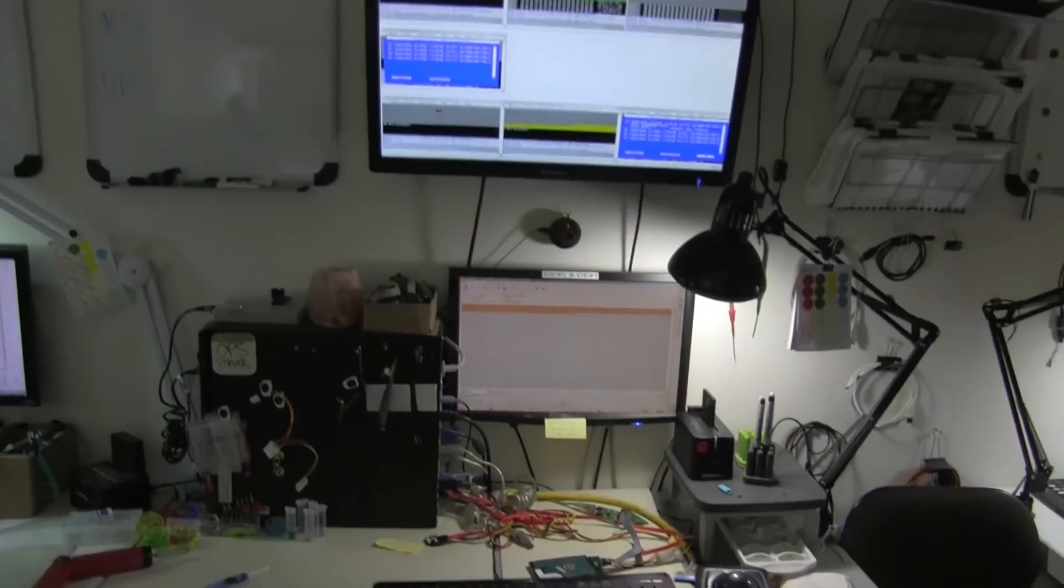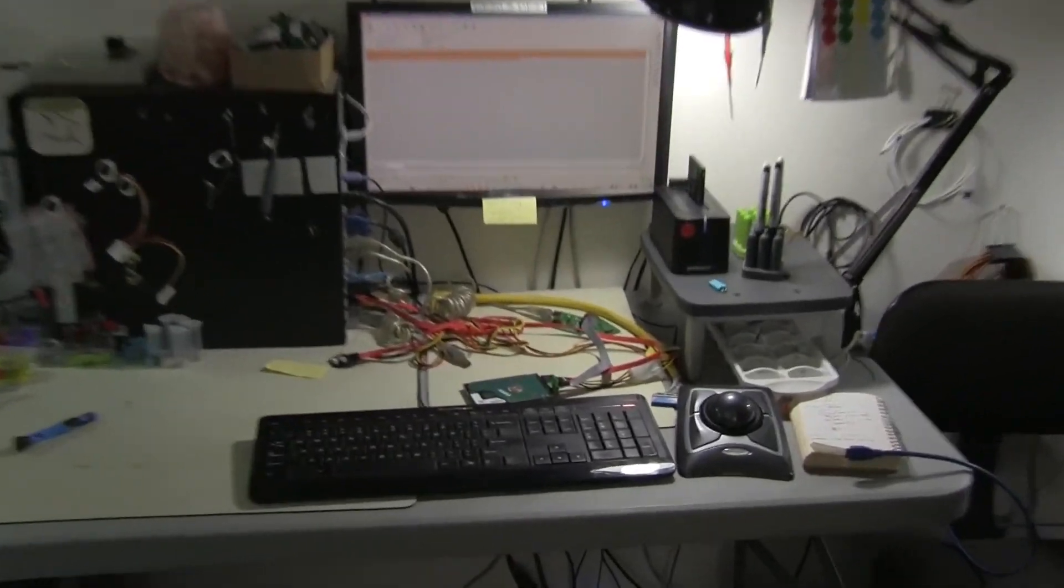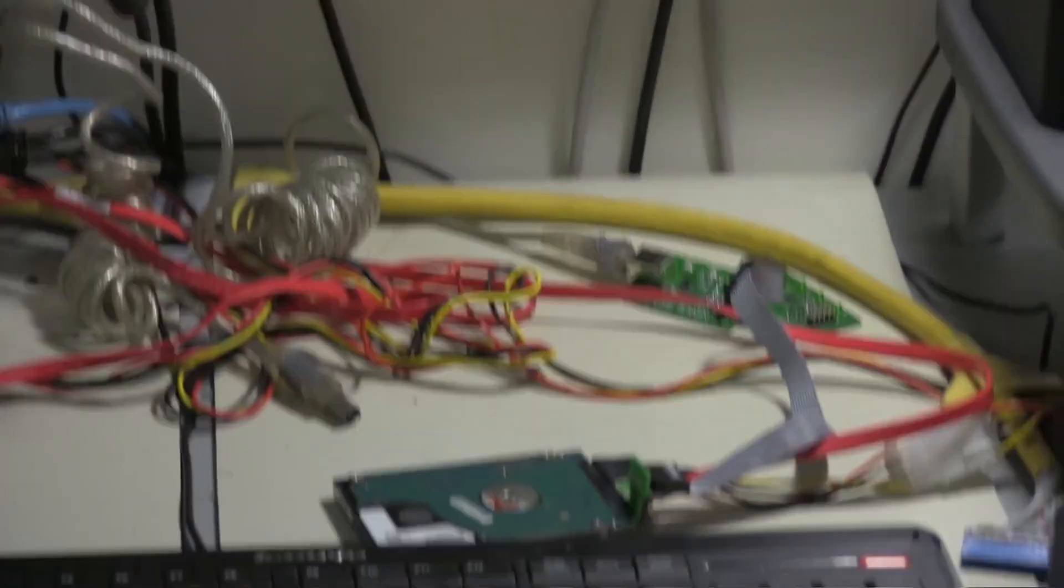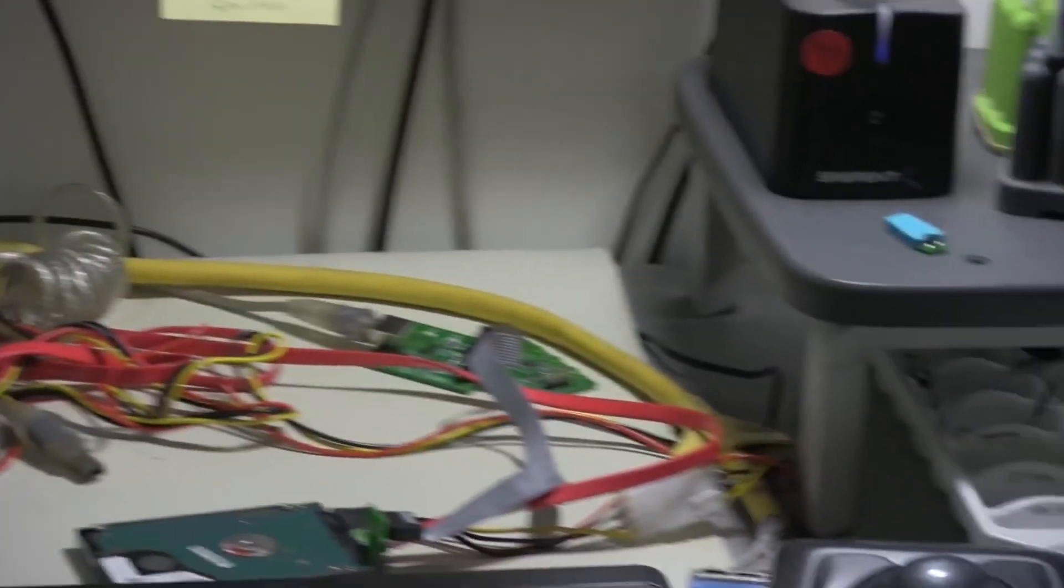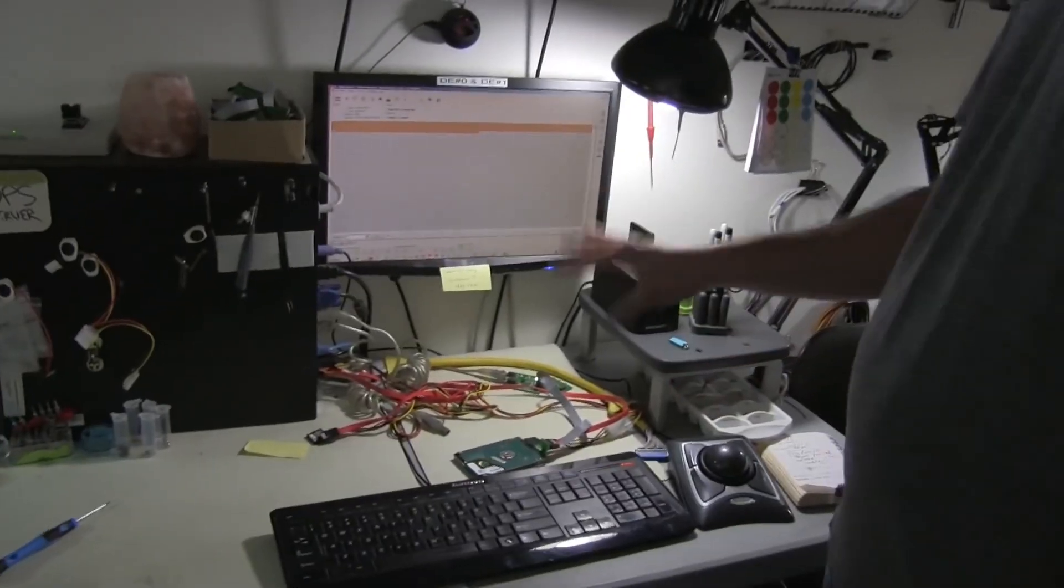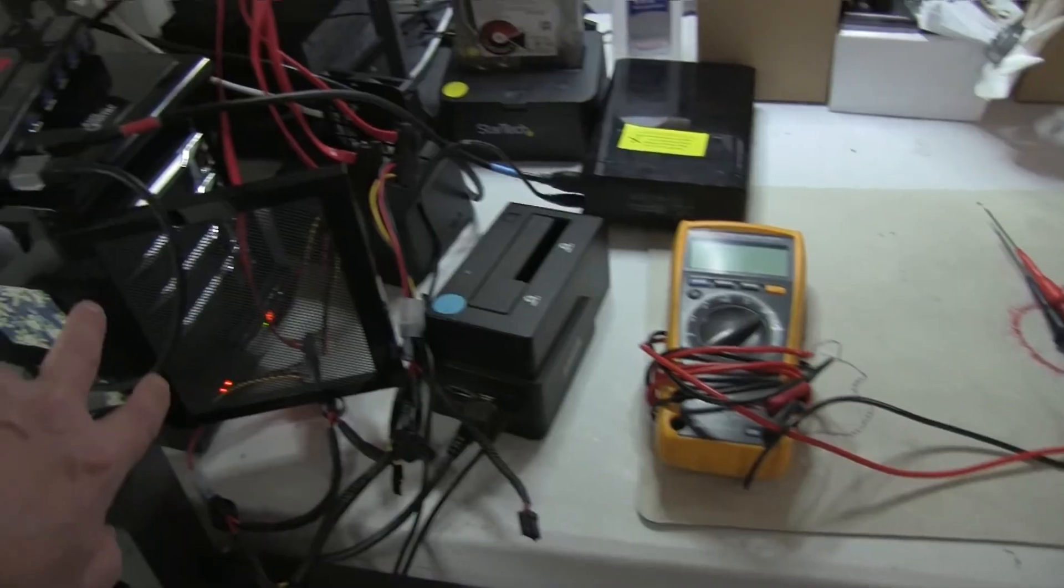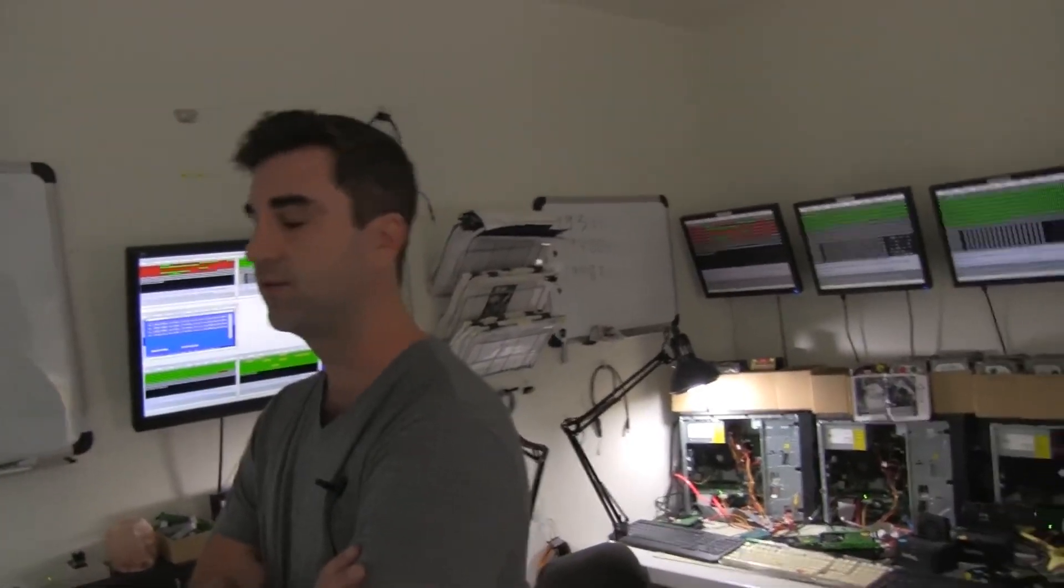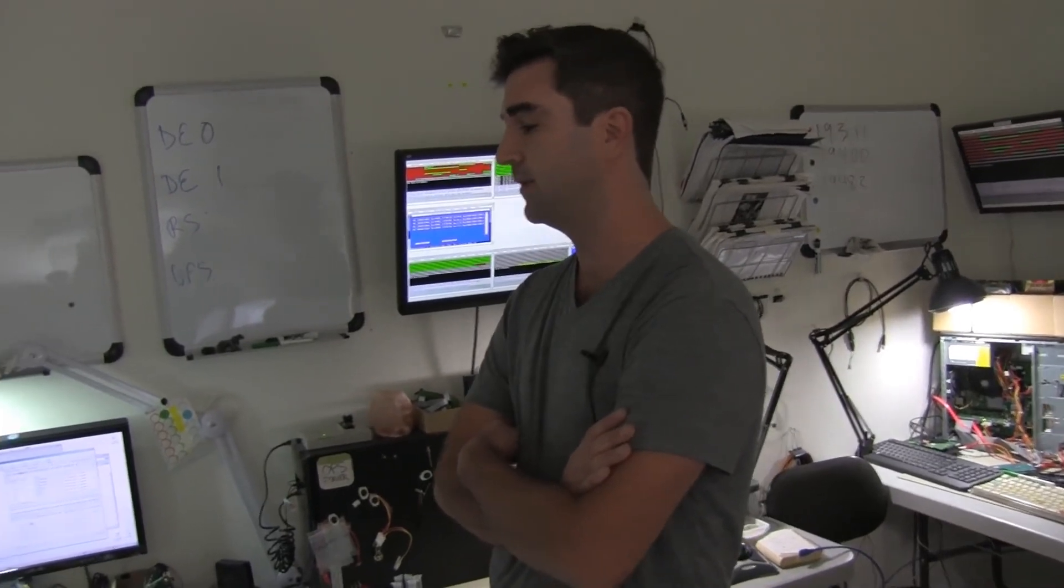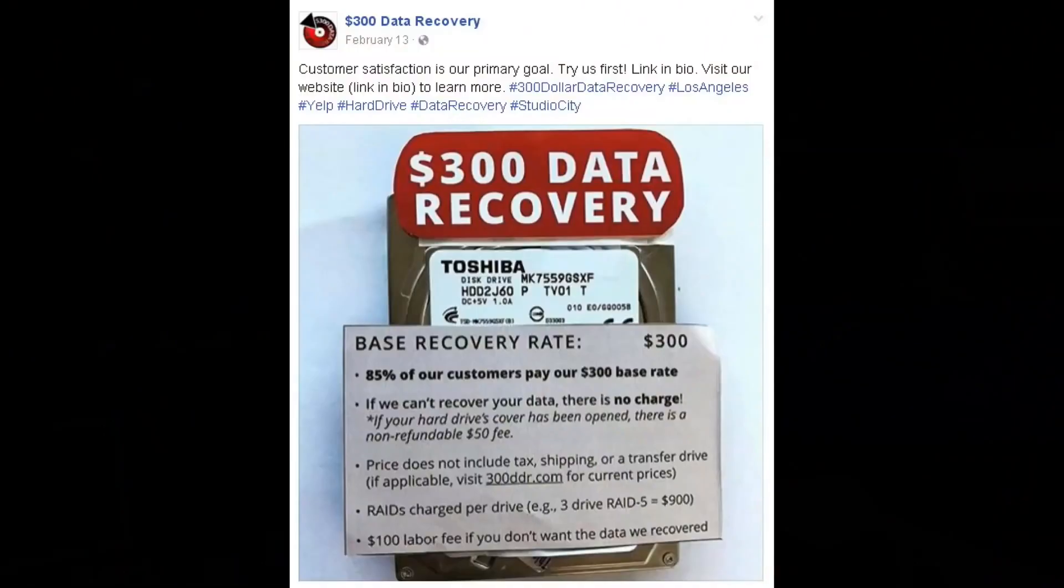So this is our PC3000, it's called a UDMA-e data recovery tool. But this is where we do all of our main diagnosis. When we do a RAID, we don't use the original enclosure or the original server that the RAID came out of. We just take the drives and we rebuild the RAID manually.